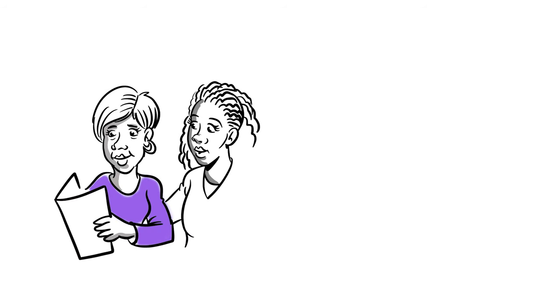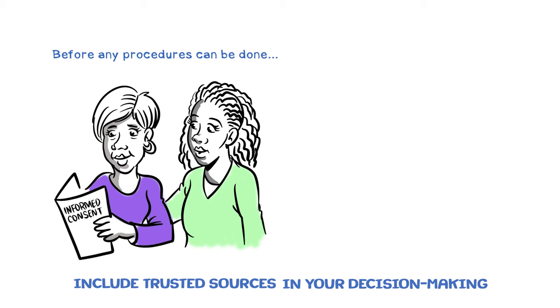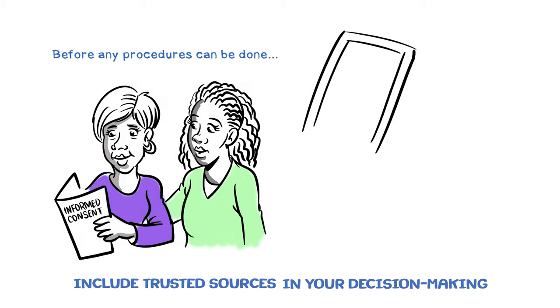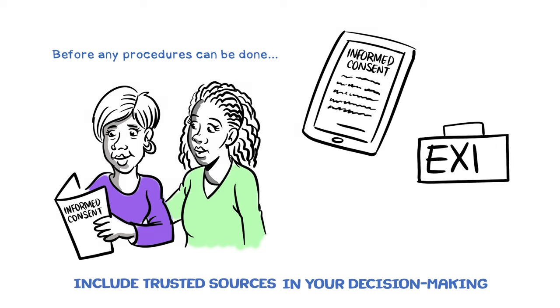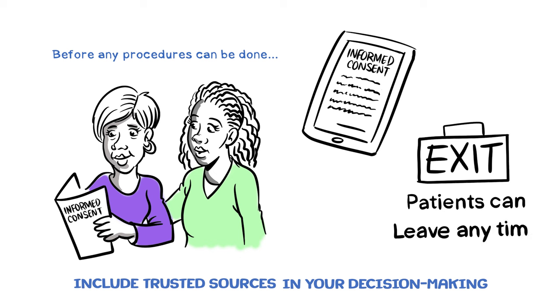Always remember, it is up to you to decide whether a study is right for you. Study participation is voluntary and requires your informed consent or permission from start to finish. And, of course, patients have the freedom to leave any study at any time.